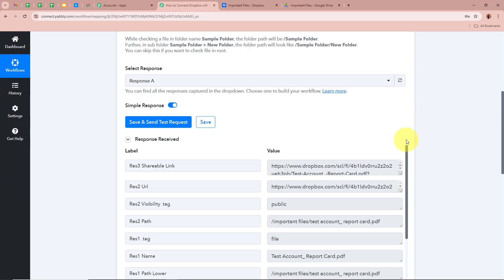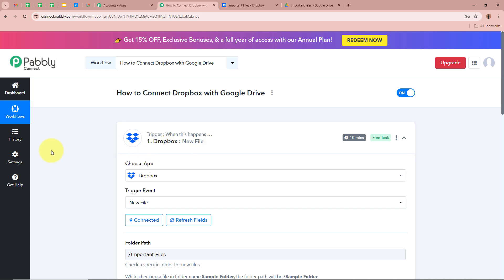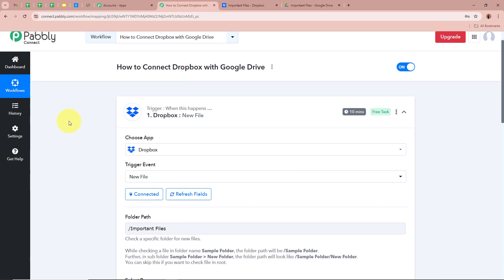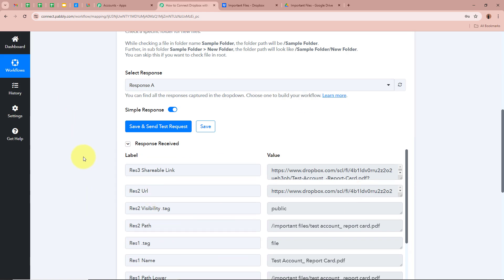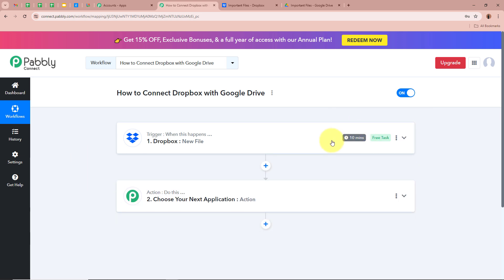If you don't receive a response immediately after uploading a new file in your Dropbox folder, do not worry. As Dropbox is a polling-based application, you can see it says 10 minutes — that is the polling duration. Every 10 minutes, whenever new data is collected by Dropbox, it will be sent to Pabbly Connect. If you want to change this polling duration, you can contact us on Pabbly Forum.